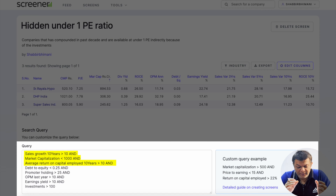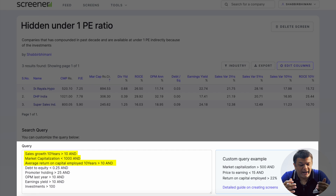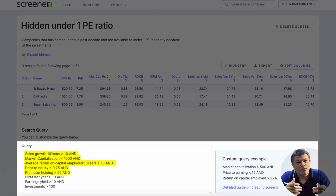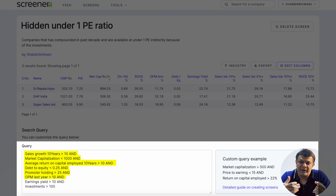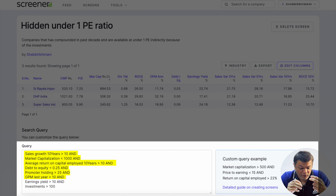Average return on capital employed for the past 10 years should be above 10. I generally prefer 15, but I want to include companies that have scope for improvement in ROCE as well, since we are looking at smaller companies. I don't want to exclude companies with ROCE slightly under 10. Debt to equity ratio should be under 0.25, promoter holding should be greater than 25%, and operating profit margin for the last one year should be above 10.